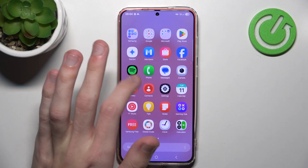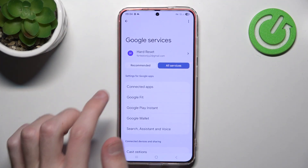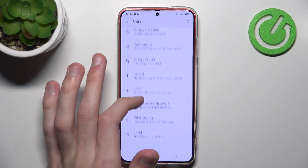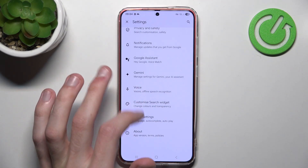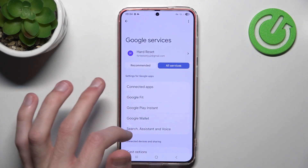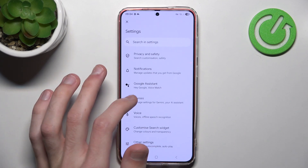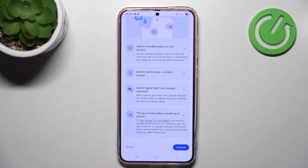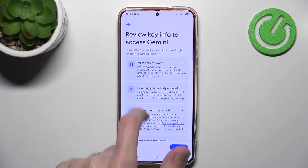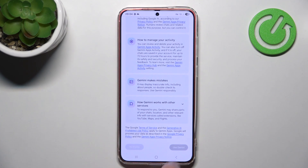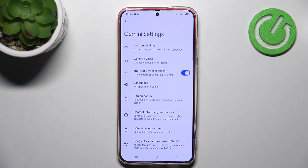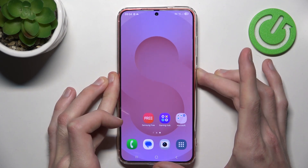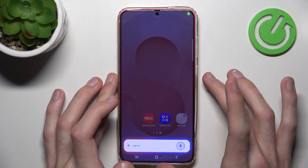And of course, if you want to disable it, you can simply go once again to Settings, Google Services, All Services, Search Assistant and Voice, then Gemini. Here you simply go to Continue, and you can click Use Gemini instead. And now if I hold it, we're back to using Gemini.